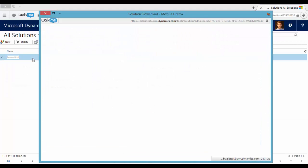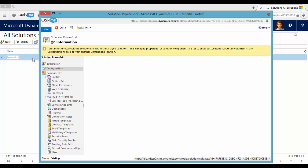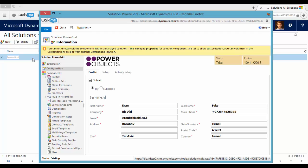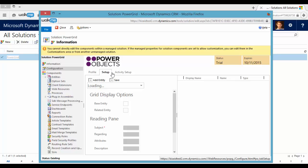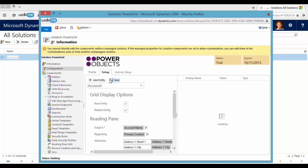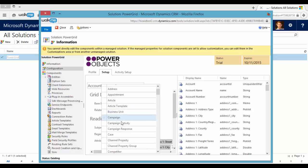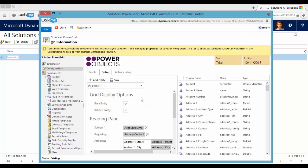Power Grid Solution, Setup, Add Entity. For example, let's add the Case Entity.